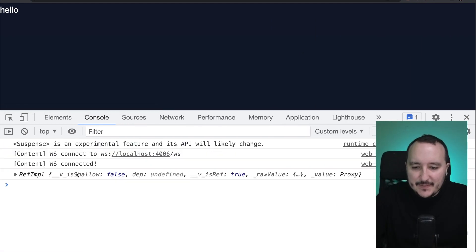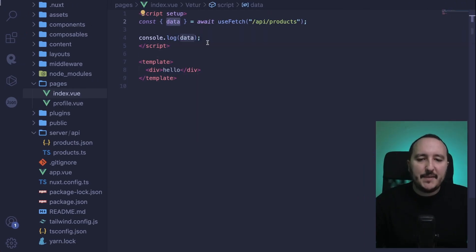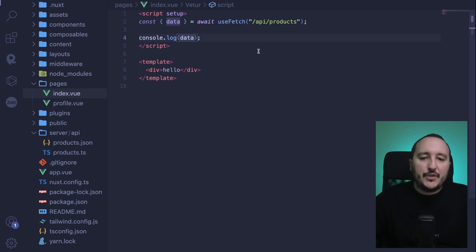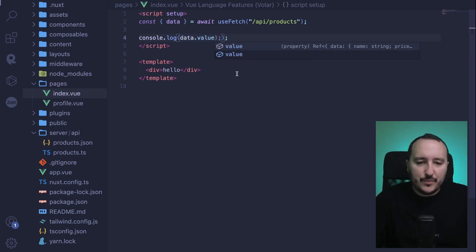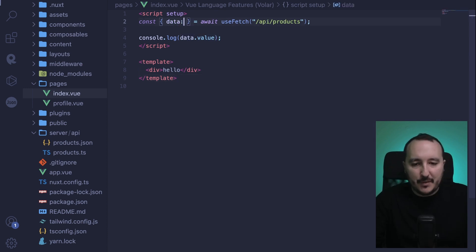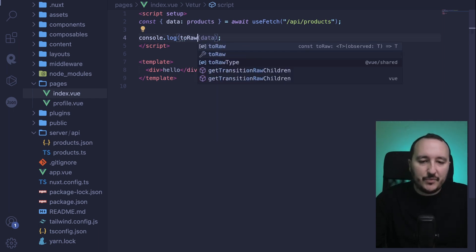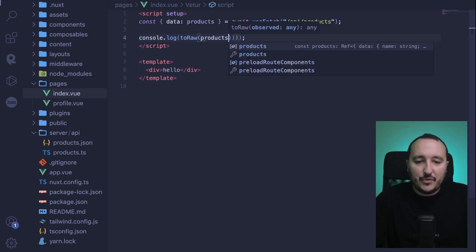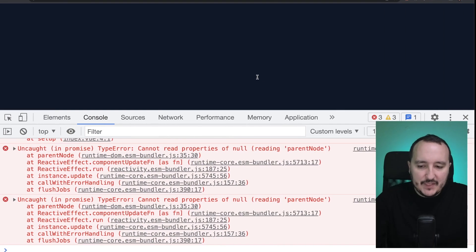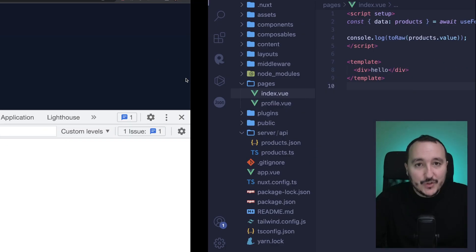We need to type data.value to access the value, and we can see we've gathered data with our array. However, it's still a proxy. So I'm going to rename it to products, and use toRaw to access the data in plain JavaScript — products.value. After updating, I get my 10 products available.